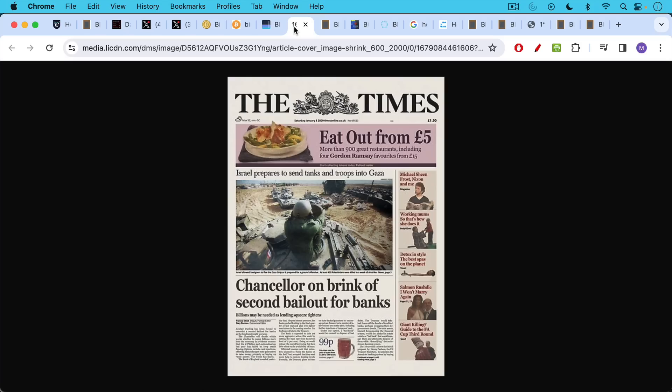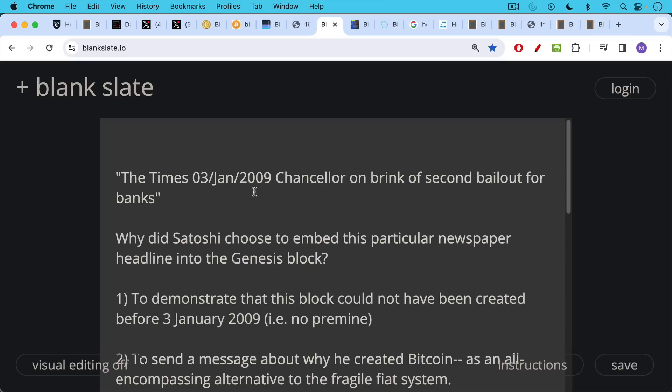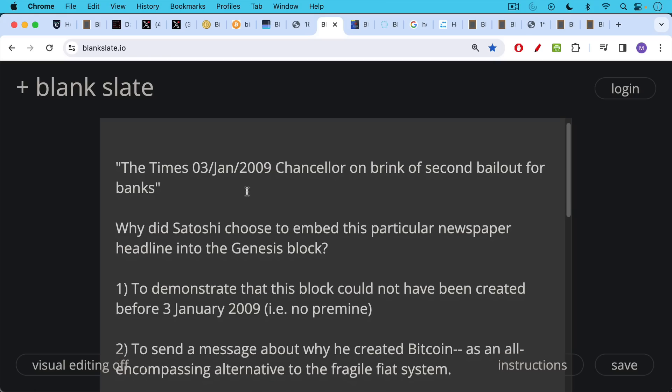Now, what a lot of people know about the Genesis block is that Satoshi embedded a very important newspaper headline from the Times, Chancellor on the Brink of Second Bailout for Banks. And there's been some question, why did Satoshi choose to embed this particular newspaper headline into the Genesis block, into the first block of the blockchain? I think there are two main reasons.